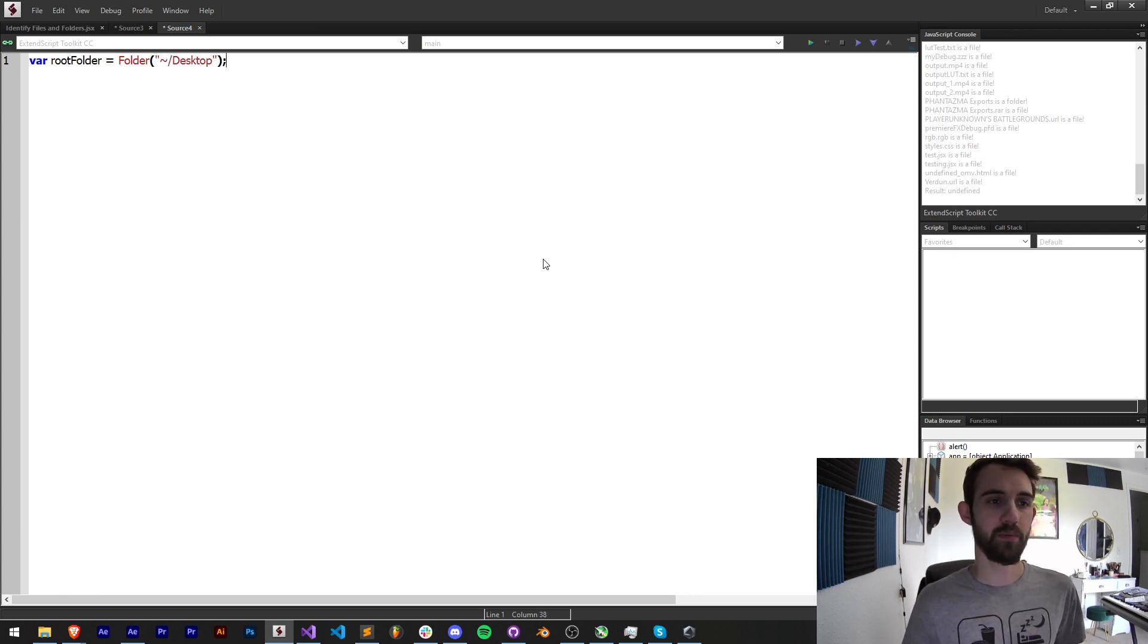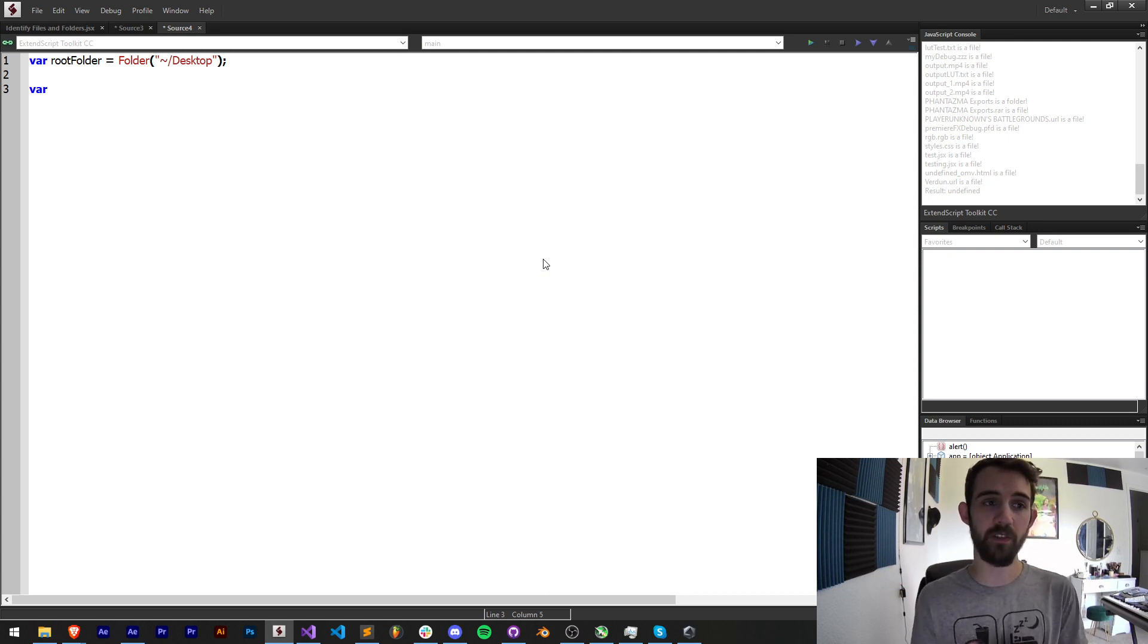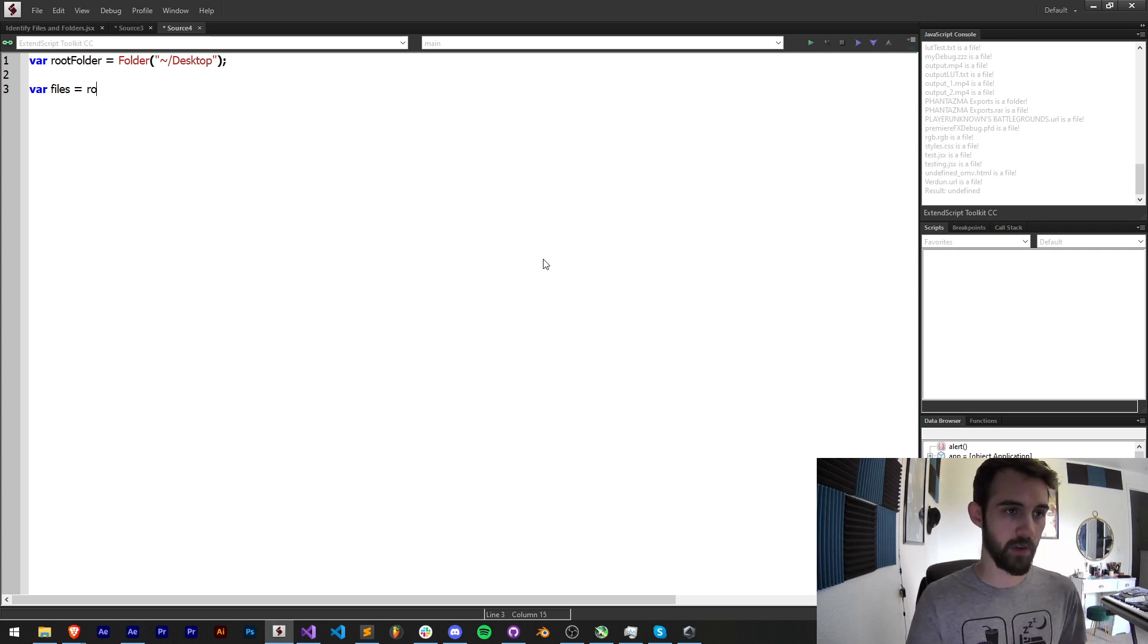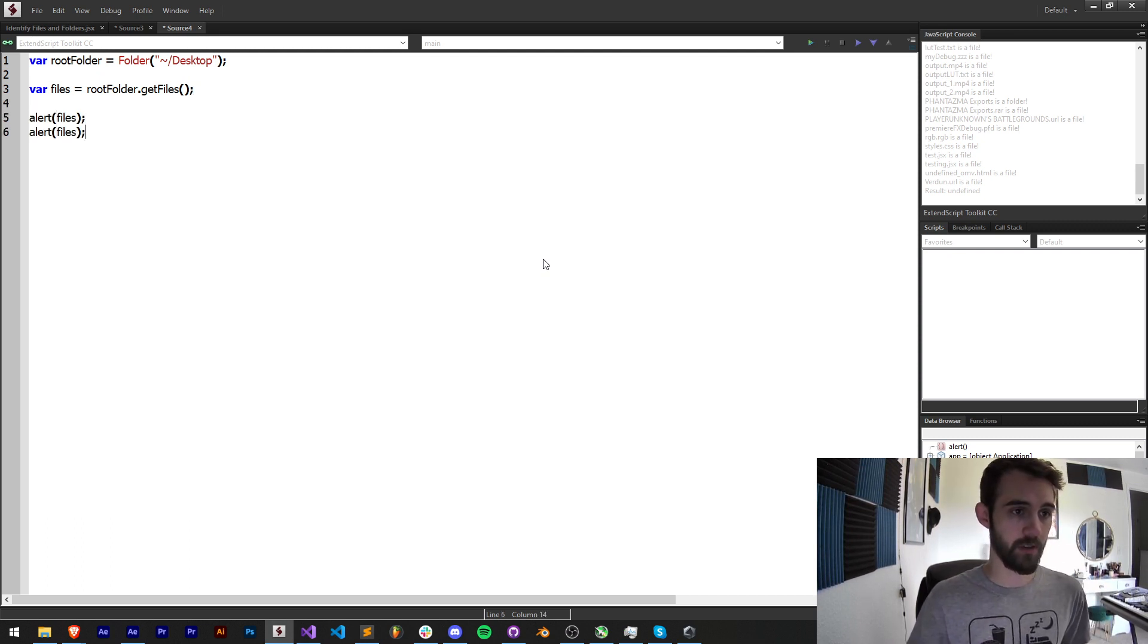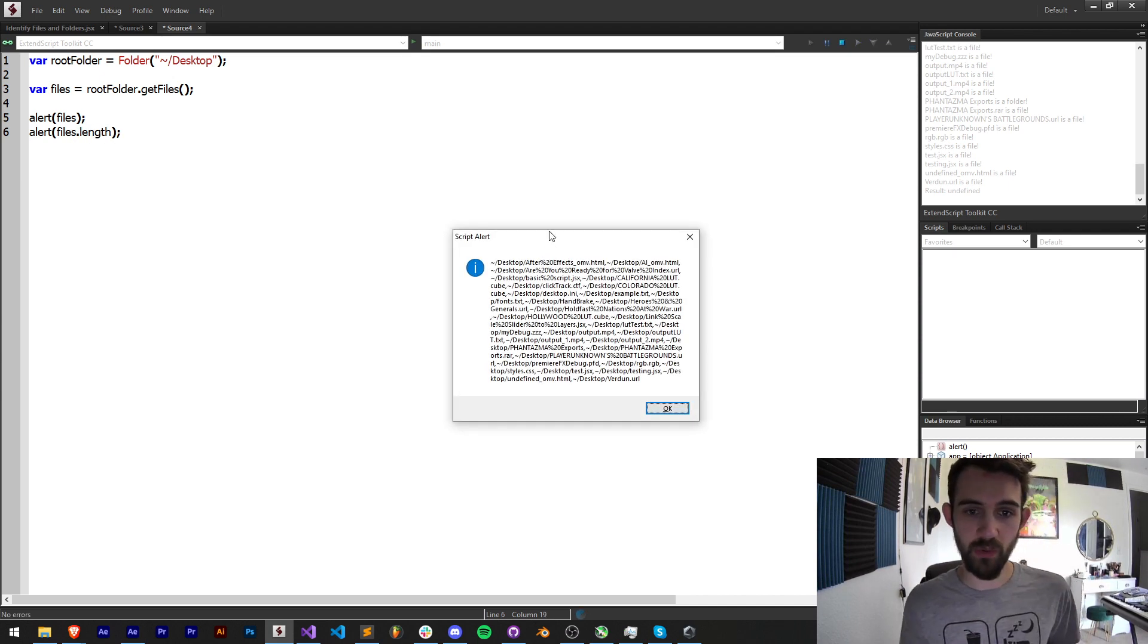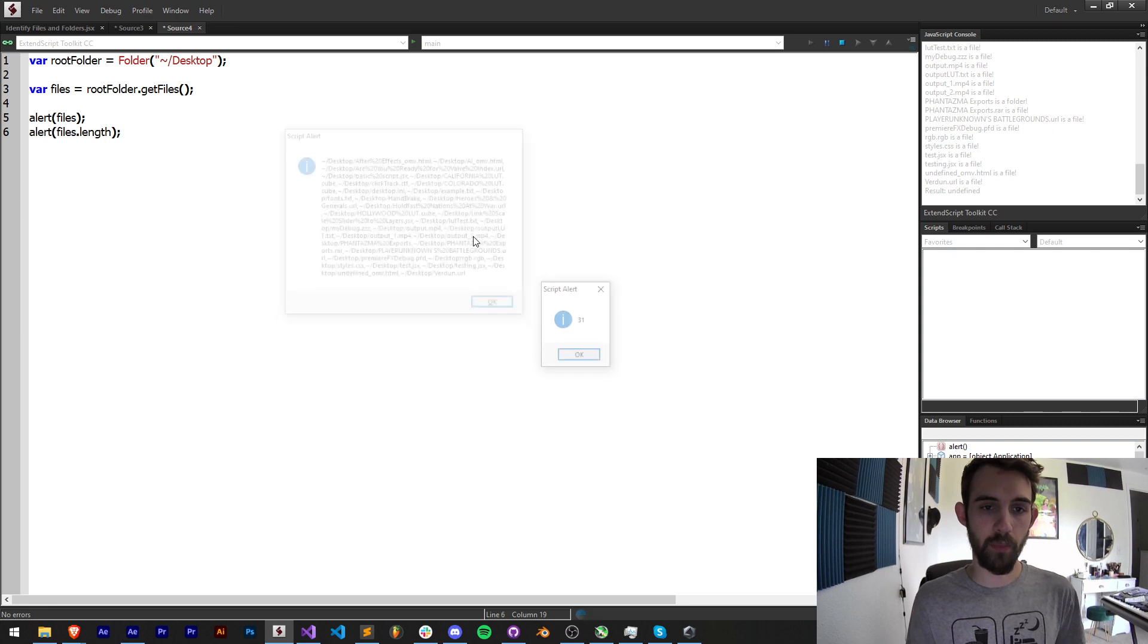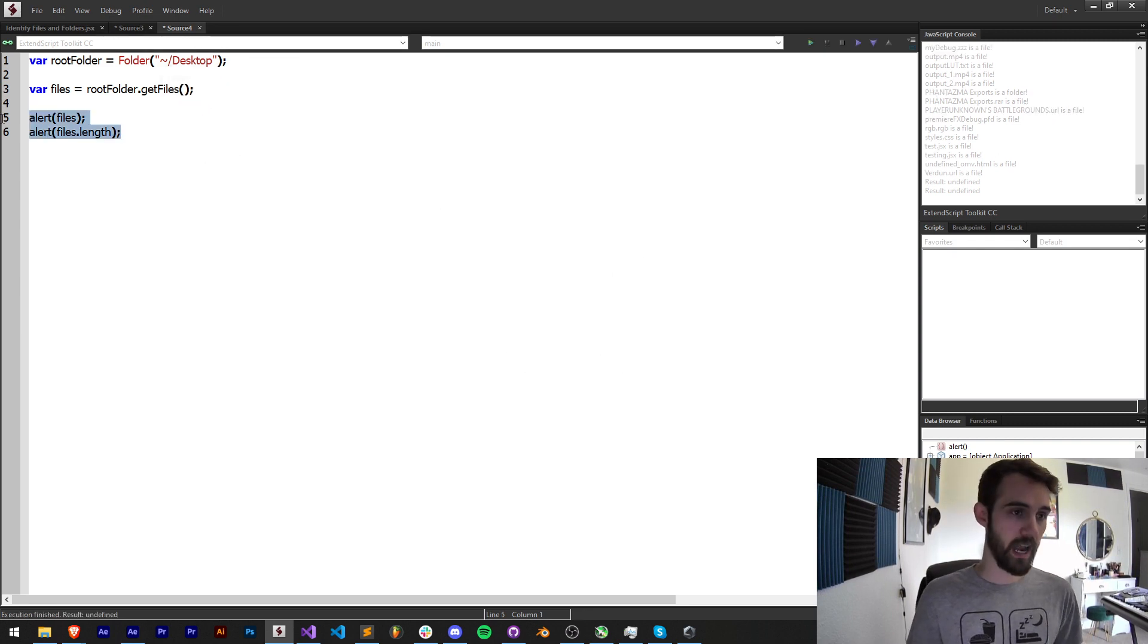Now we need to get a variable for all the files within it. When I say files this means folders and files. So I'm going to say rootFolder.getFiles. Now if I go ahead and alert files and also alert files.length, you can see we're going to get a big list of all of the files and folders on our desktop as well as how many there are.